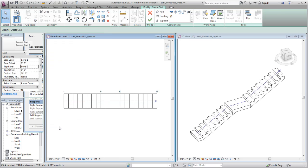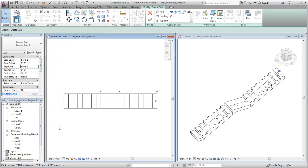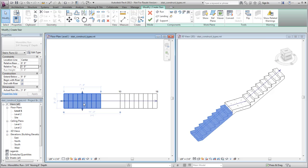In the Drawing area, select the lower run, and on the Properties palette, clear Begin with Riser and End with Riser.